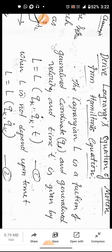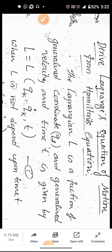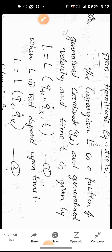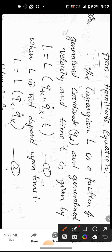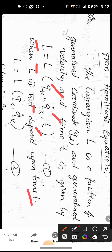In the exam, we derive the Lagrangian equation of motion using Hamilton's Principle. The Lagrangian is a function of generalized coordinates, generalized velocity, and time t. When it depends on time, it is given by L of q_k, q-dot_k, and t. If the Lagrangian does not depend on time, then t is removed, giving L as a function of q_k and q-dot_k.